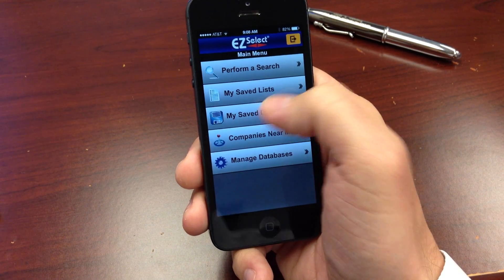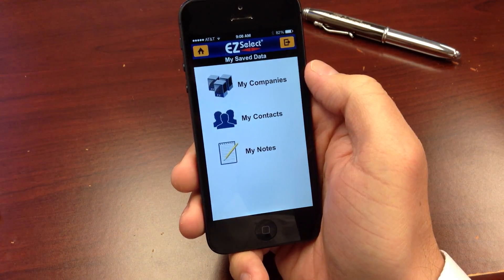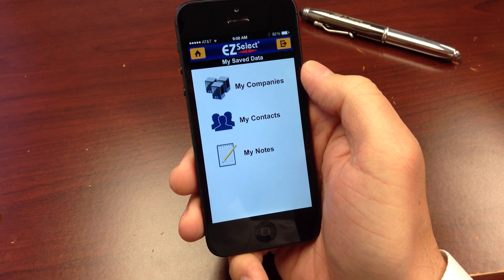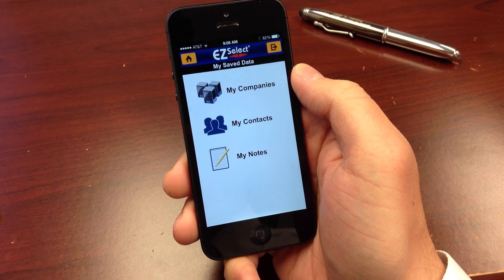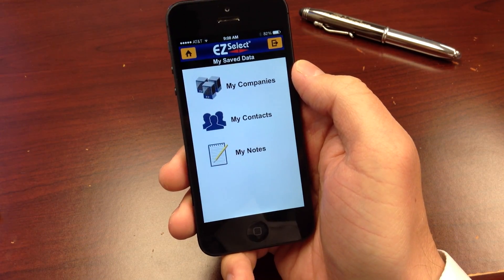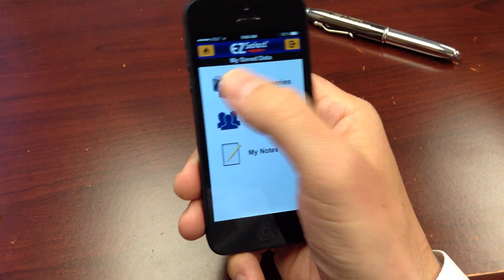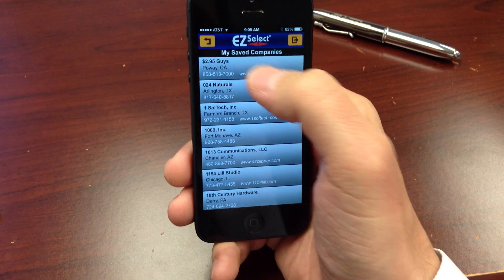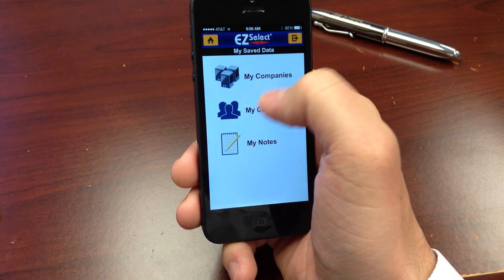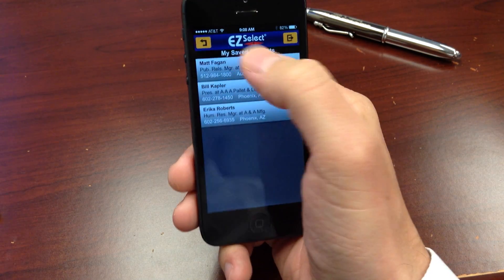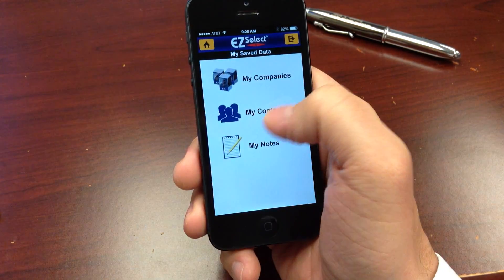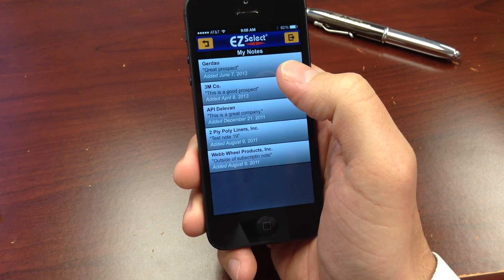You can also access any companies or contacts you may have saved from the EasySelect online service, as well as any notes you may have added. Here's my companies, my contacts, and notes that have been added.